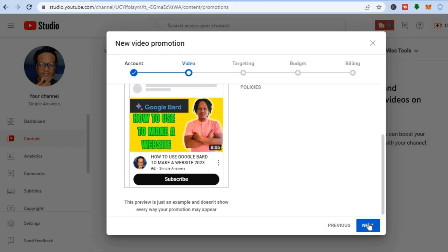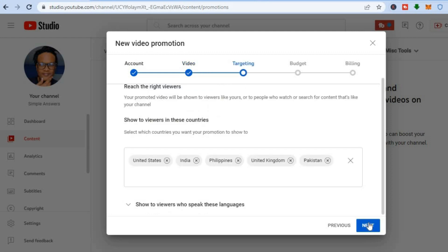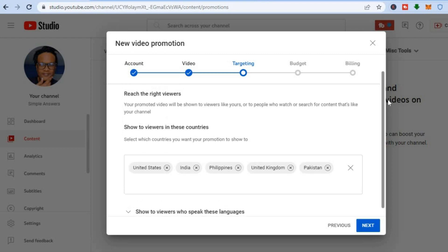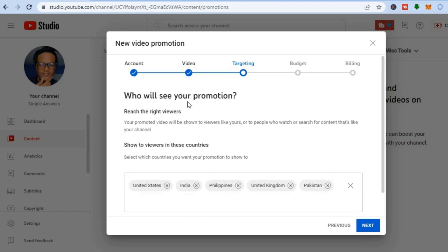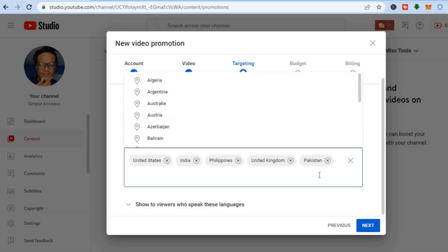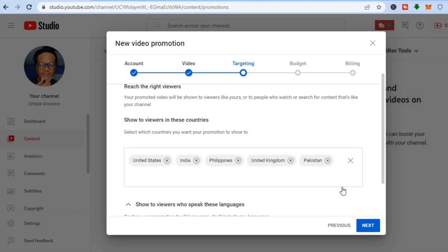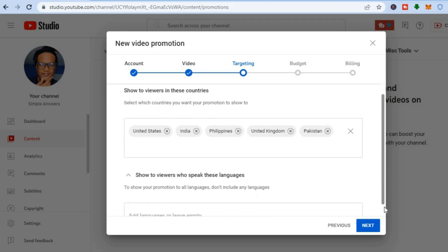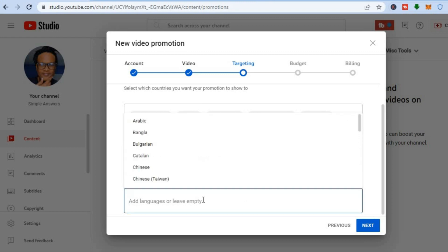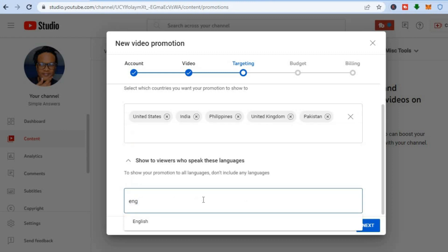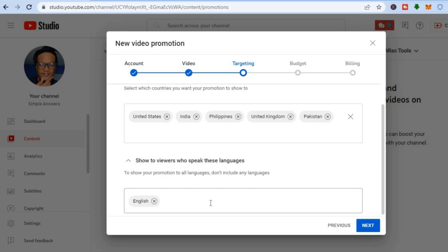After that, tap on Next. From here you can choose which country you would like to target — who will see your promotions. You can reach the right viewers by adding countries in the box provided. Then you can tap on Show to Viewers Who Speak These Languages and add the language you'd like to target, for example English. You can also add a second or third language if needed.